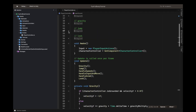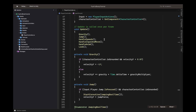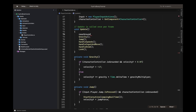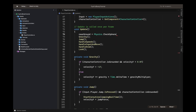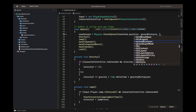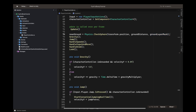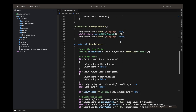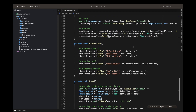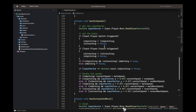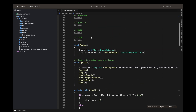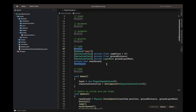Then we can close this region. Inside the Update method, we write: nearGround equals Physics.CheckSphere, using the ground layer mask. Now we'll change the reference inside the handleAnim function — delete the old reference and put nearGround in its place.